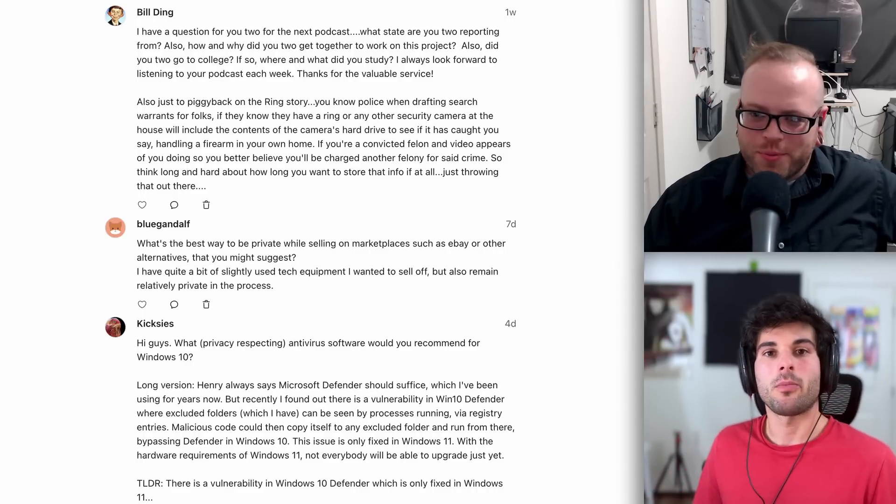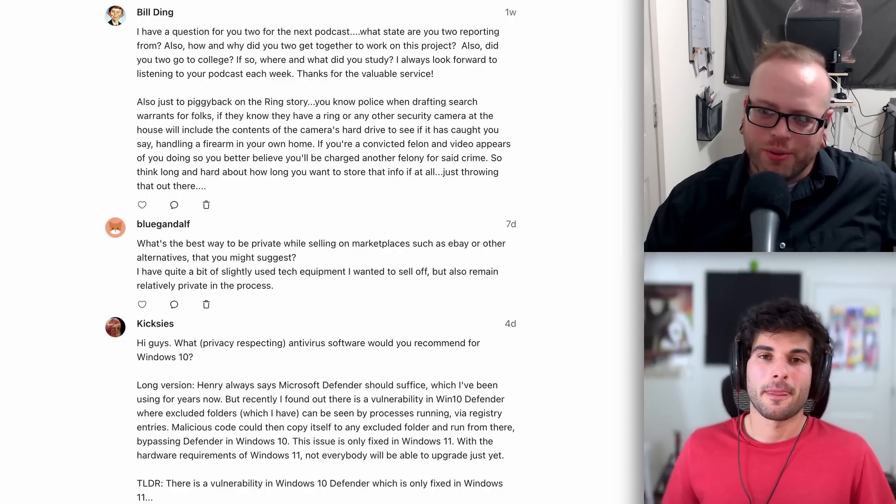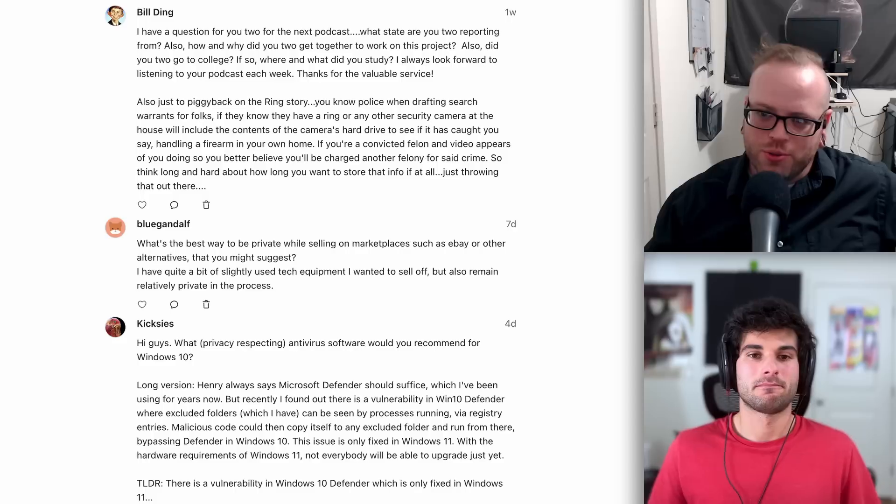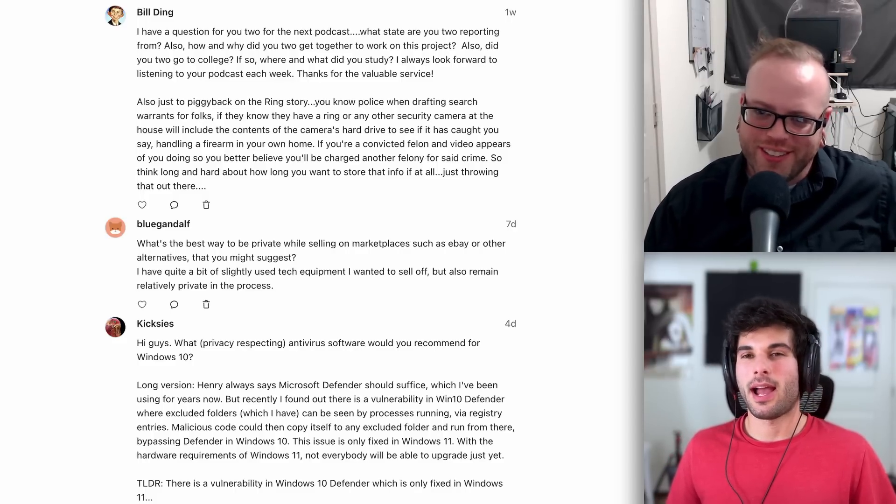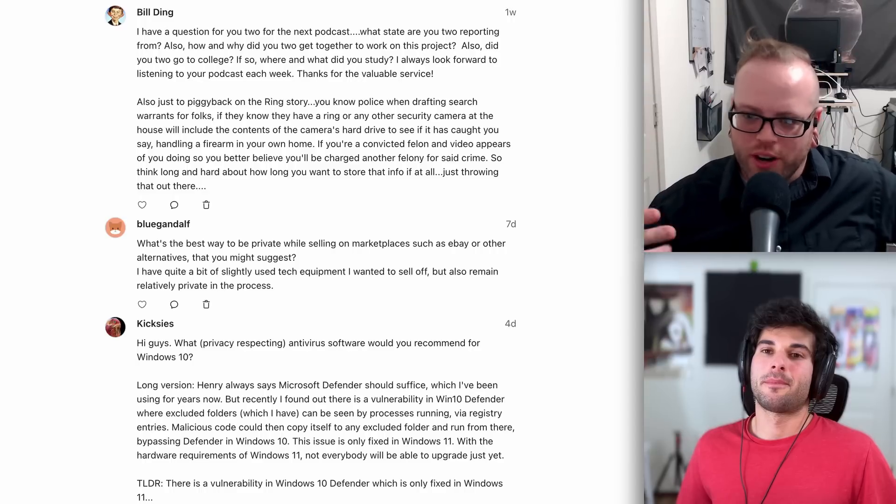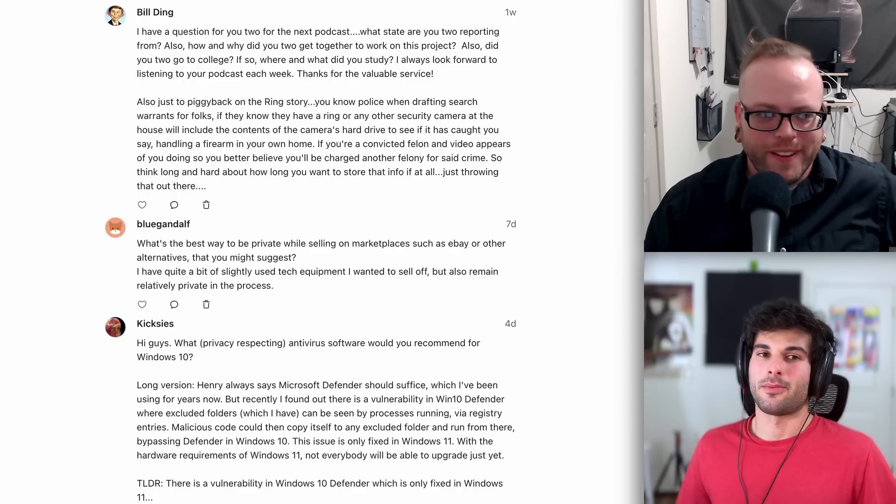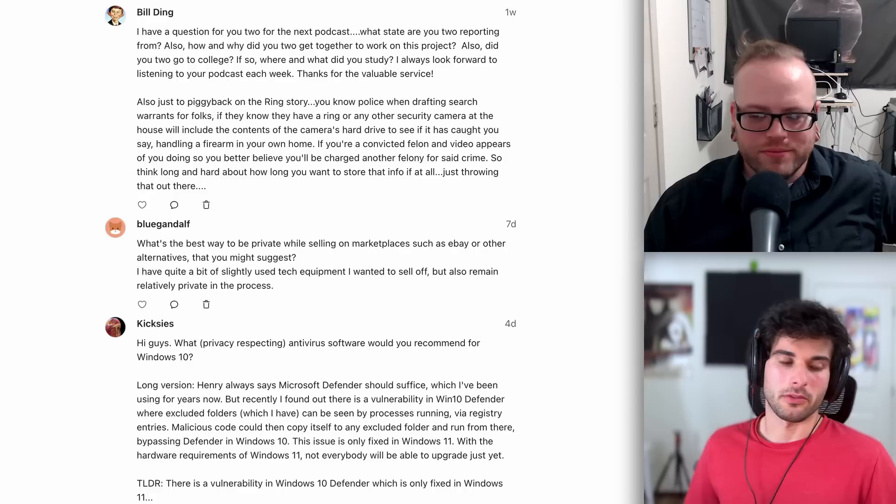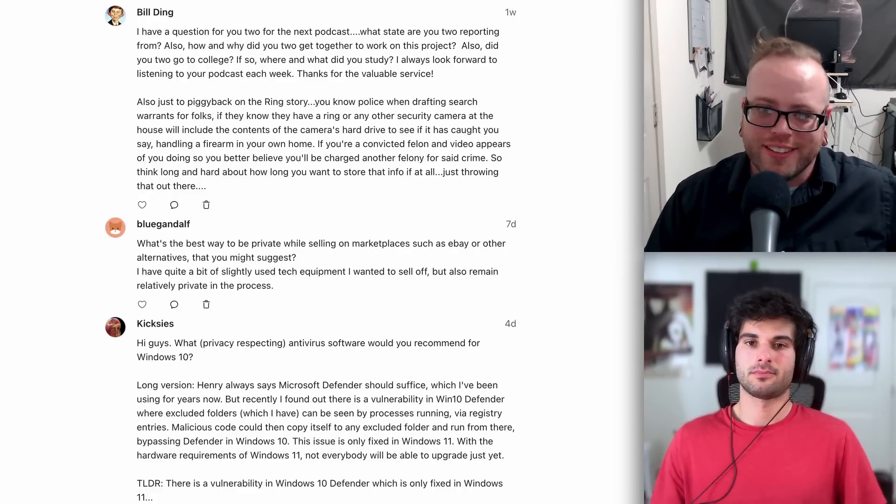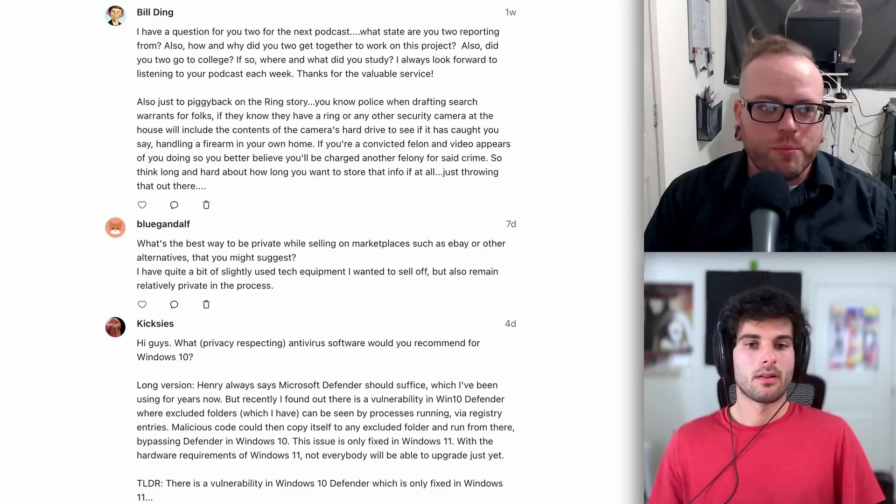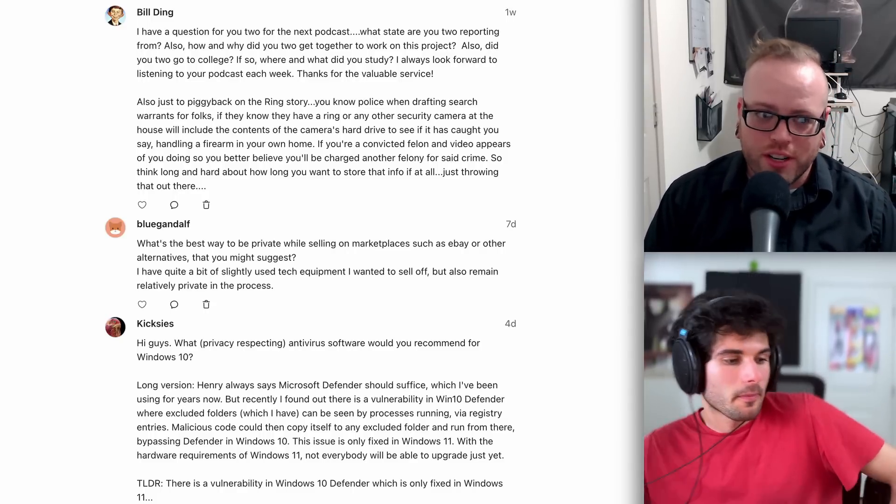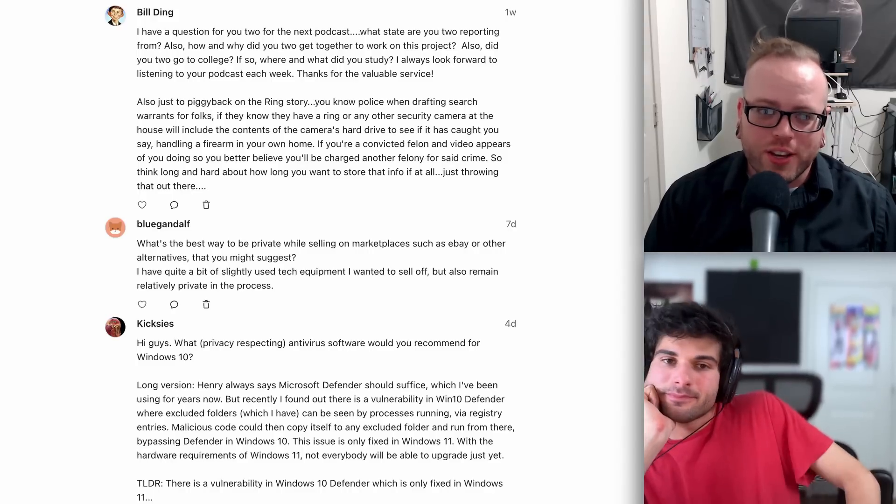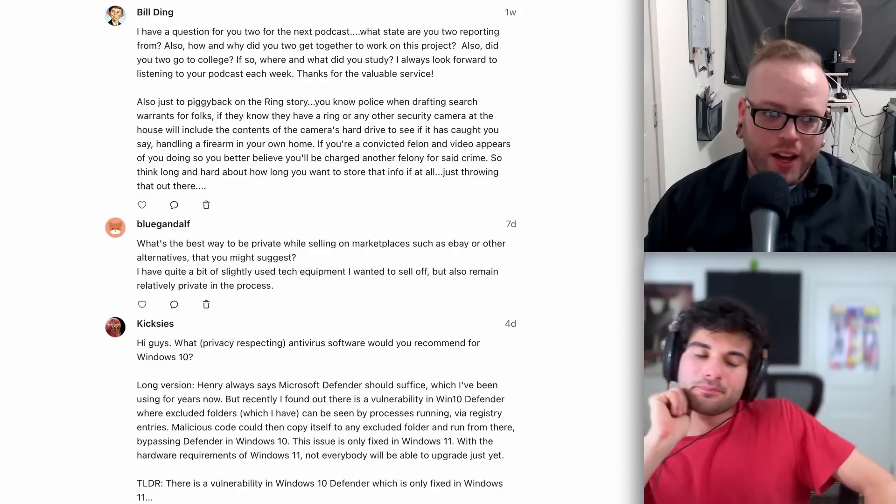Our next question comes from blue Gandalf who says, what's the best way to be private while selling on marketplaces such as eBay or other alternatives that you might suggest. I have quite a bit of slightly used tech equipment that I want to sell off, but also remain relatively private in the process. You can just send that over to the new oil media. I'm kidding. I actually have never sold anything on eBay. They are probably going to require ID if we're totally honest, just because of the whole KYC laws and anti money laundering and all that stuff. If you're okay with that, then you can use pretty much any platform. I would just say the usual: use a voice over IP, forwarding email, a VPN if you can, all that kind of stuff, or maybe even PayPal, assuming you already have an account.